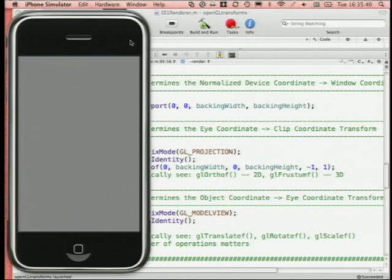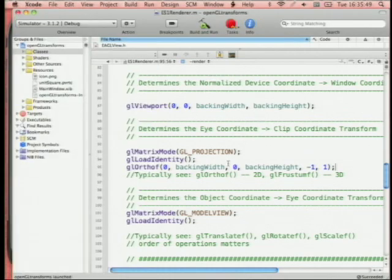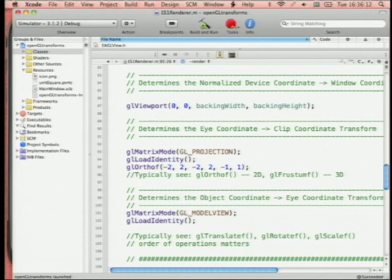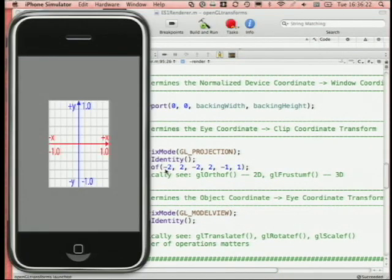Orthographic projection doesn't do any perspective transformations — the rendering volume is still a cube. This is the right choice if you're working with 2D data. If you're making a 2D game and want to render textures flying around, glOrtho is the kind of projection you want. Changing it to go from -2,-2 up to 2,2 shrinks down our coordinate space, and now the unit square occupies a smaller region in the center of the screen.